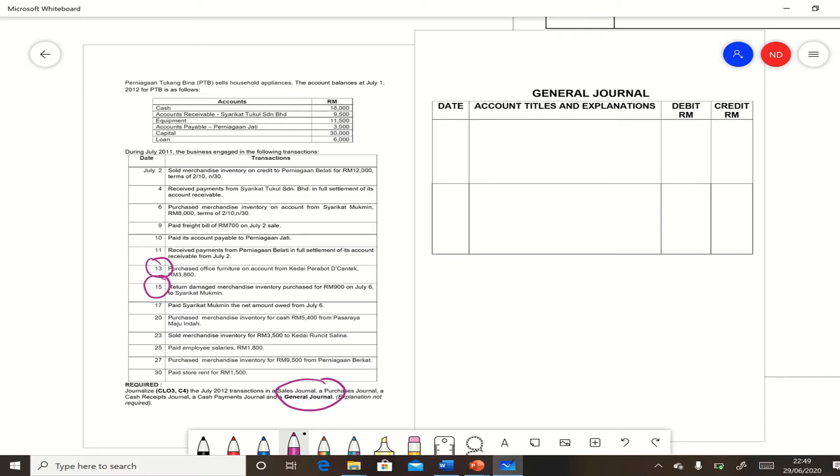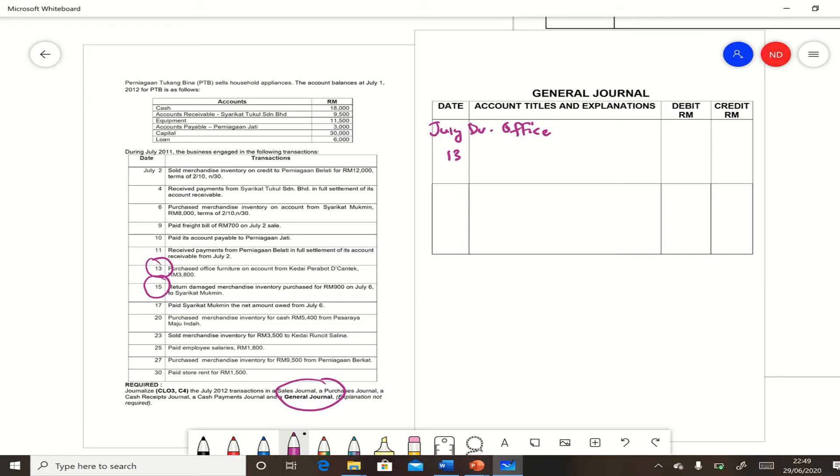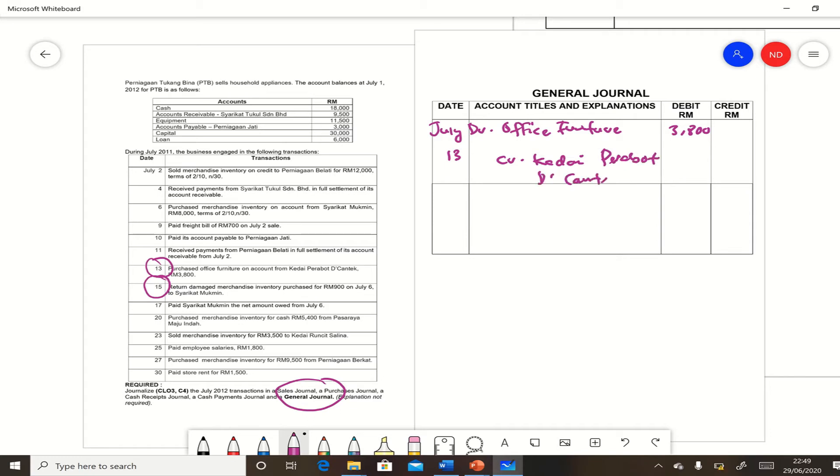So these two transactions must be recorded in general journal. Now July 13, purchase office furniture on account from Kedai Perabot Cantik. So debit office furniture, furniture, $3,800, and credit Kedai Perabot Cantik, $3,800.